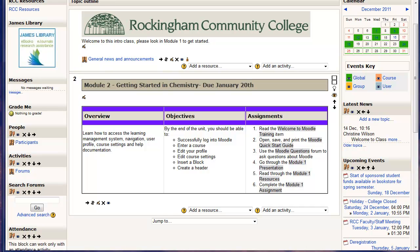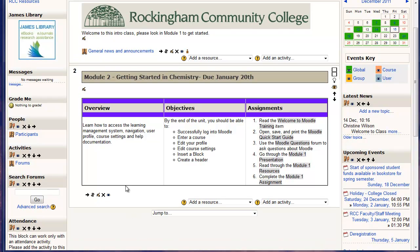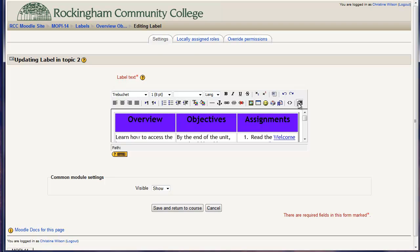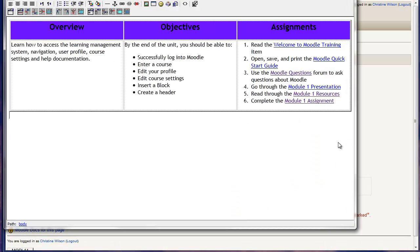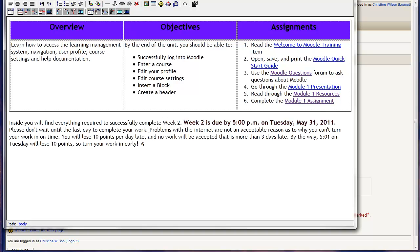I always also like to add with each module a little statement about due dates, times, and reminders. So within this same label, I'm going to click on my edit button and go back to our big view. Underneath this table, I'm going to put in some basic information — they're going to find everything they need to complete the week, when it's due. Don't wait until the last minute — problems with the internet and other reasons to not turn work in on time don't apply. You can decide what you want to add. But this is just another reminder of their due date and time.